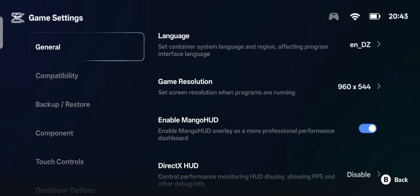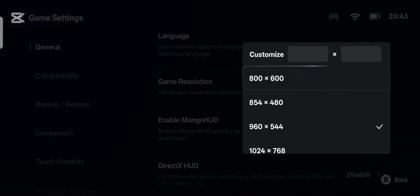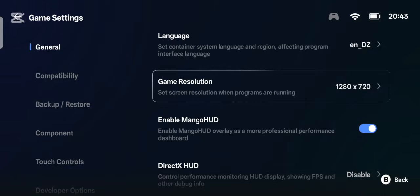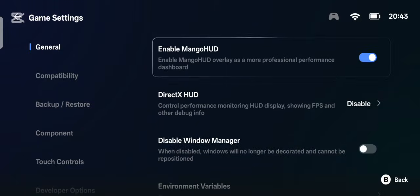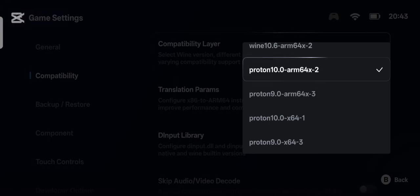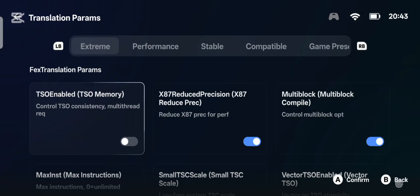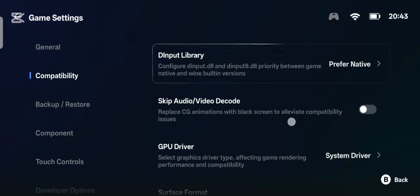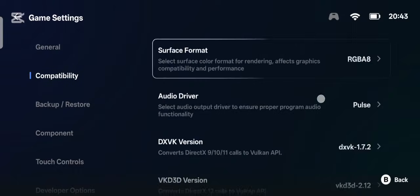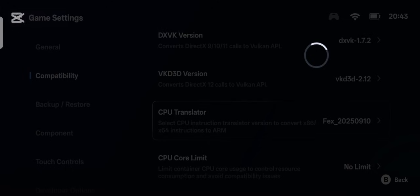If you are using a low-end device, use 800x600 as game resolution for better performance. But if you are using a high-end device, use 1280x720 for better quality. For compatibility layer, use Proton 10.0 ARM64. For translation params, use Xtreme. For GPU drivers, use System Driver if you are on Mali. For DXVK version, use 1.7.2. For FEX, use 20250910.